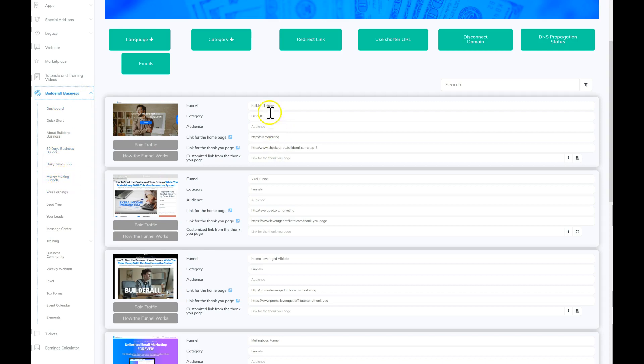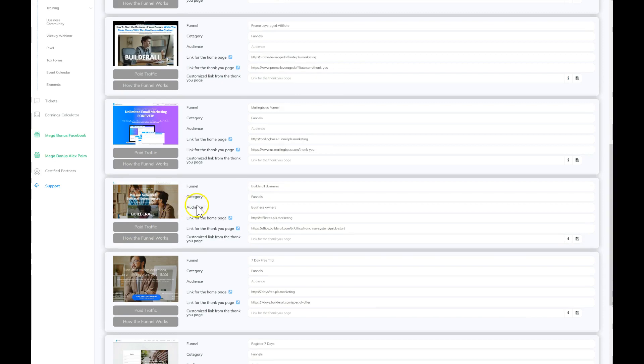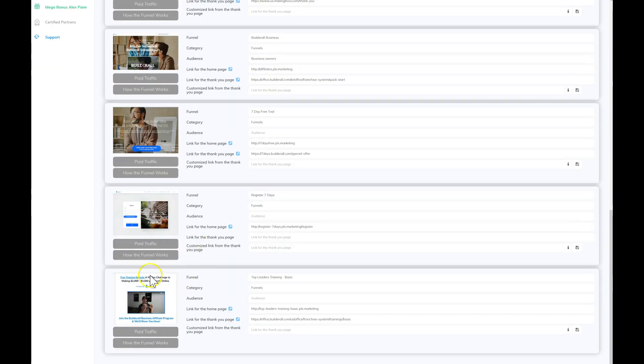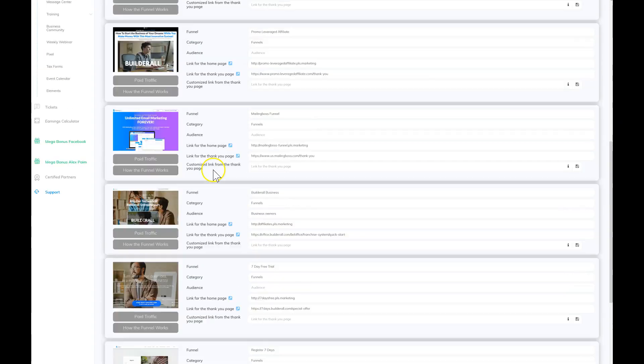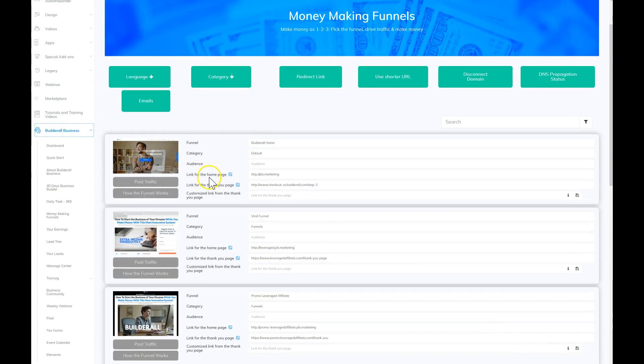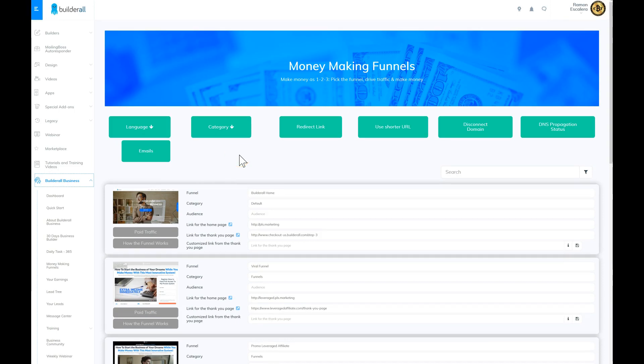These are funnels that are already created for you with your affiliate marketing link coded to you. You can use any one of these if you like, or you can create your own. But on this particular post, what I'm going to show you is how to create an email.